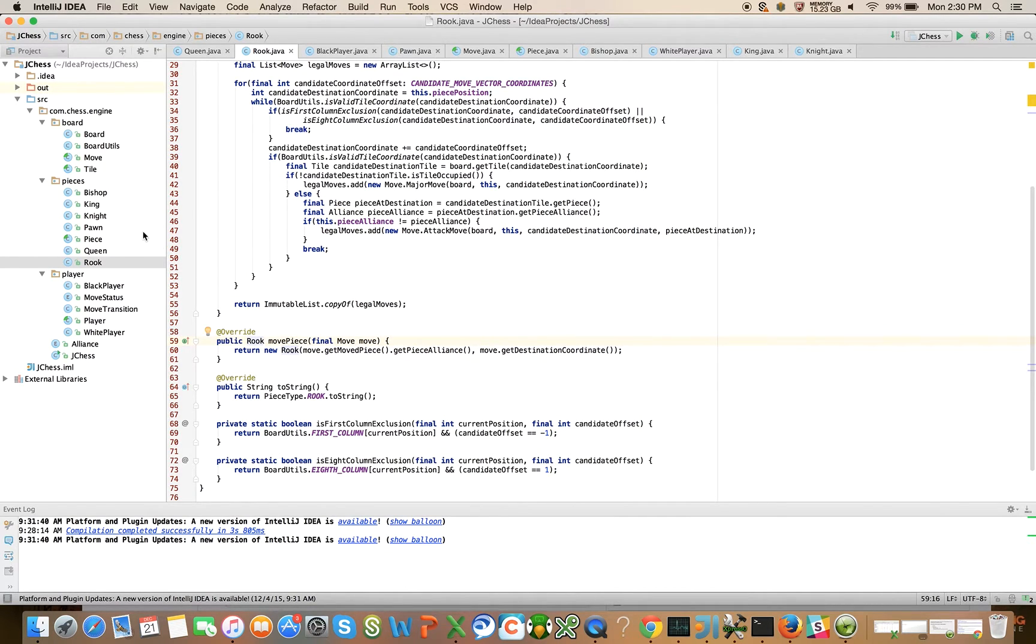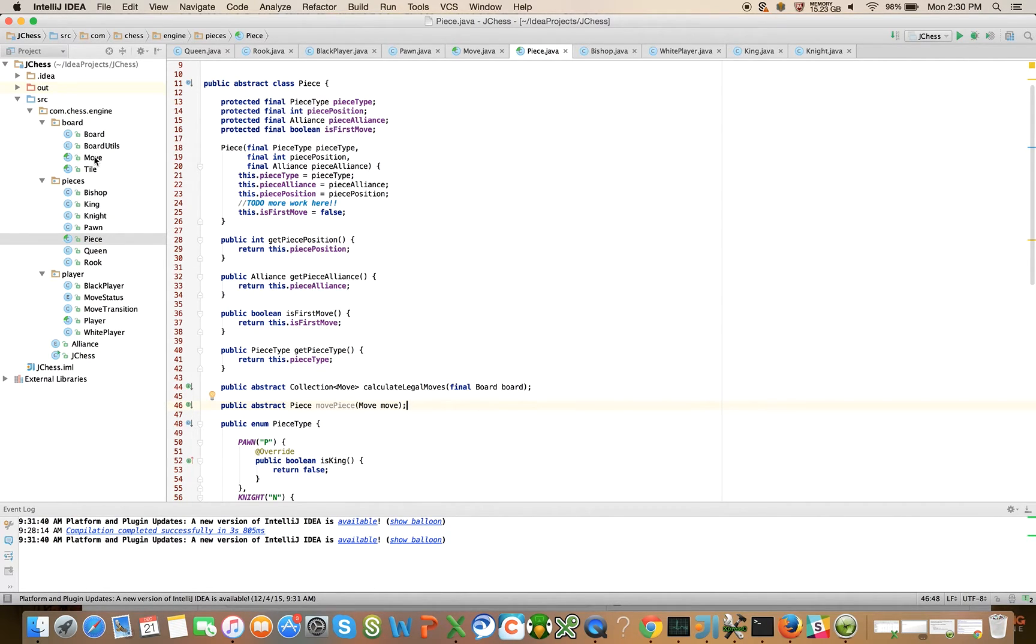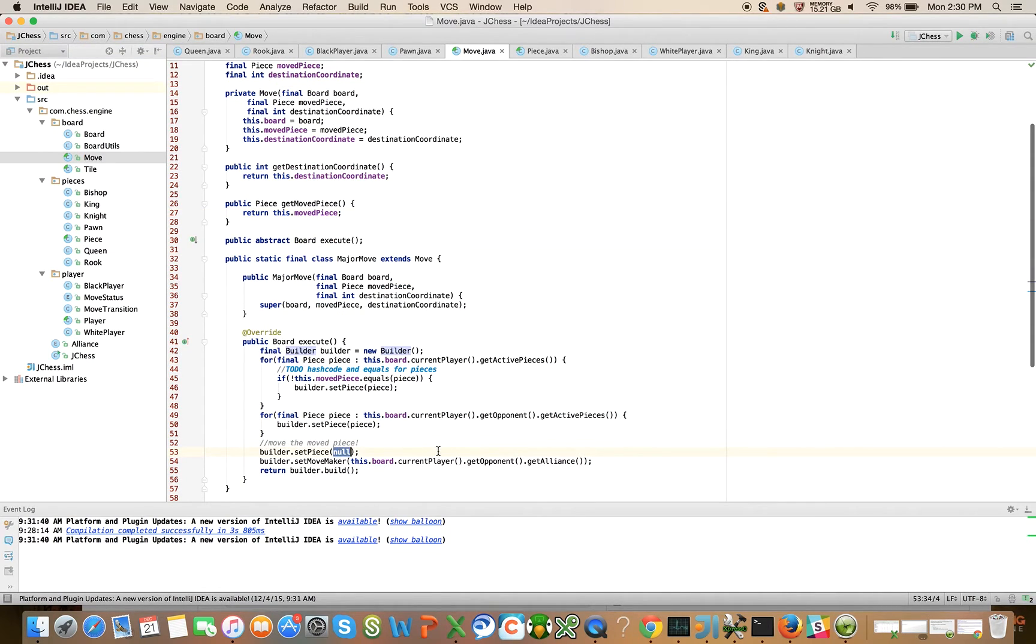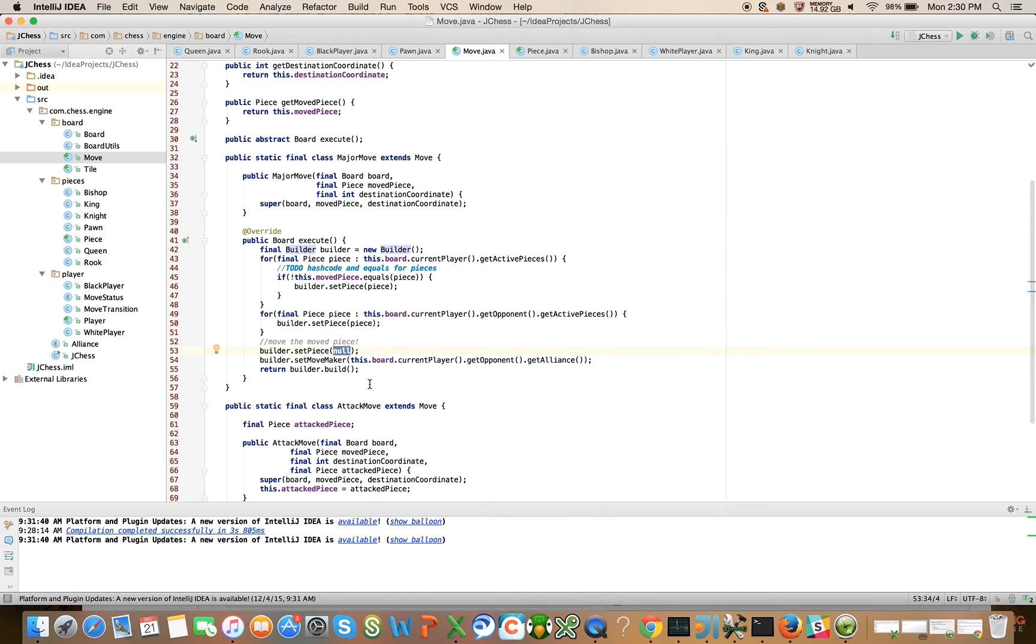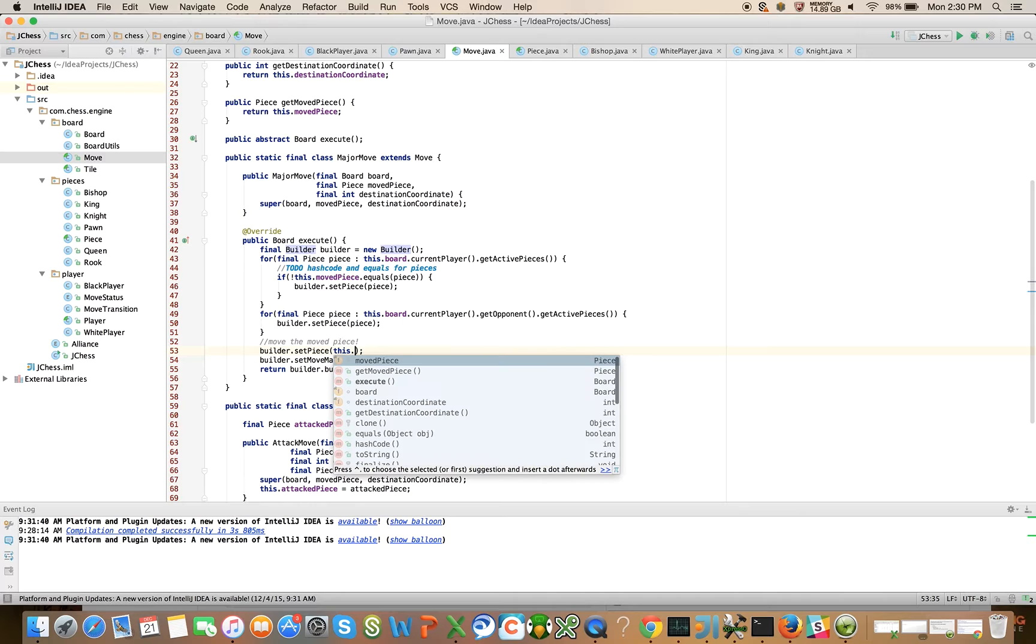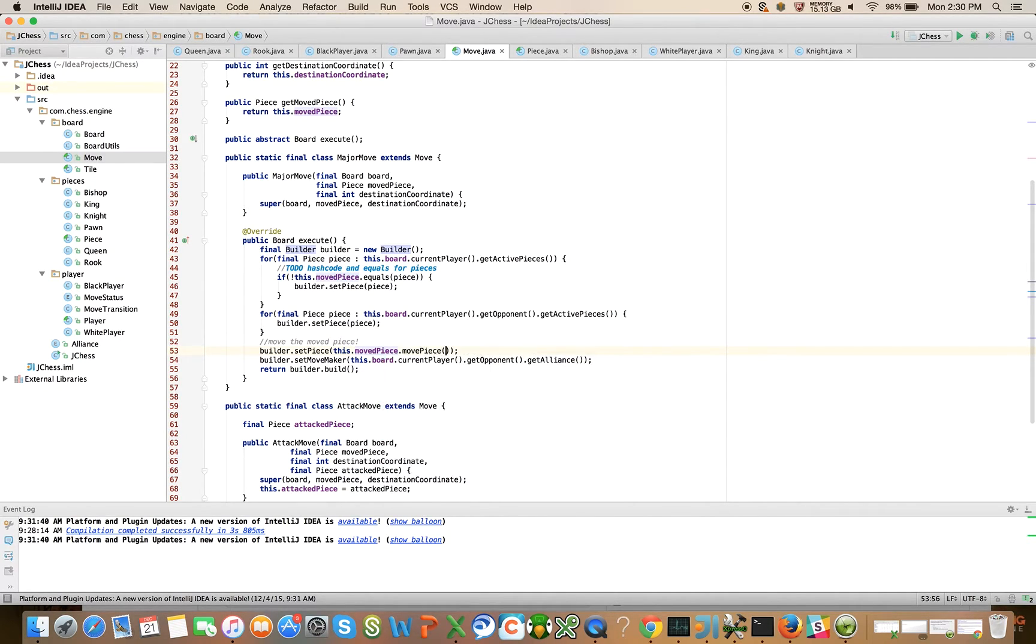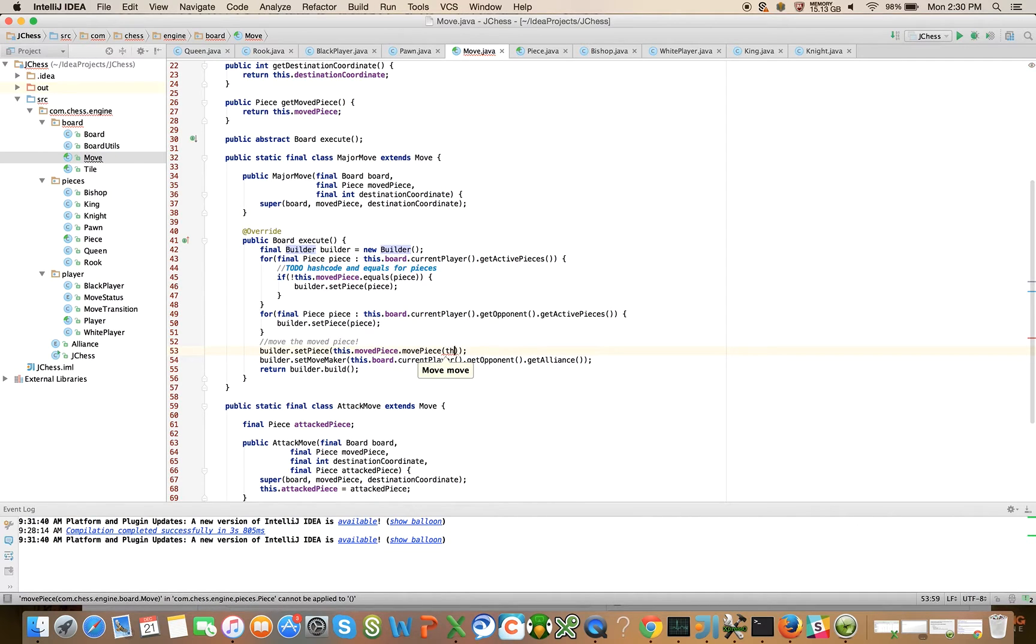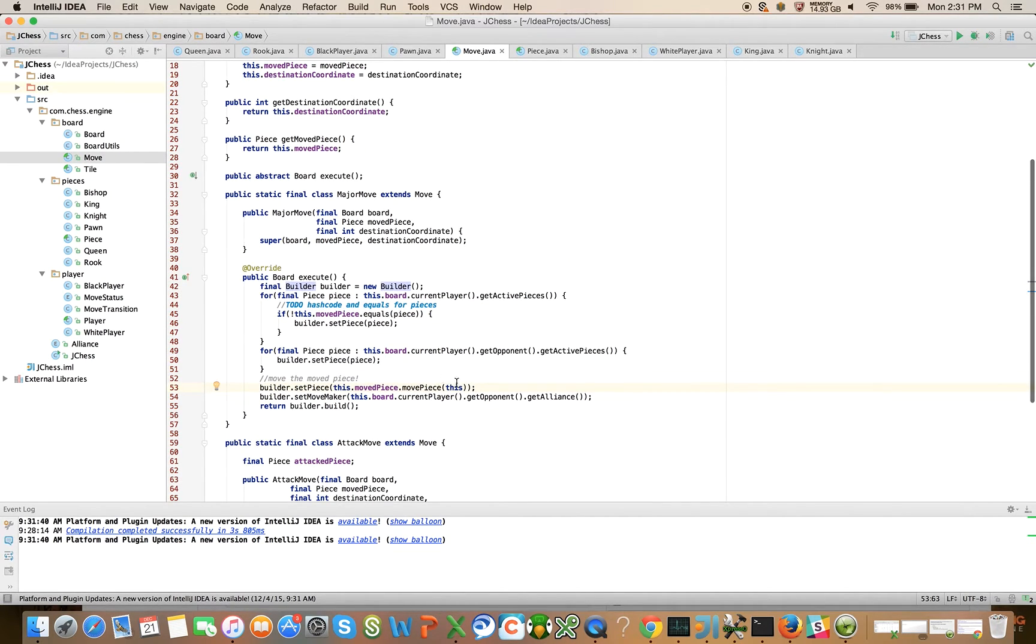Okay, so I think we see what we've done here. We've introduced a new method called move piece, and we are using the move piece method. Oh, I haven't actually used it, so let's come back to execute. Inside of execute, we're going to say builder.set piece, and we want to say this.moved piece.move piece. So we're on the move, we move the piece, and we pass in the move, we pass in all of the move information into the move piece method.